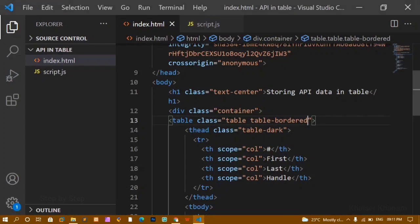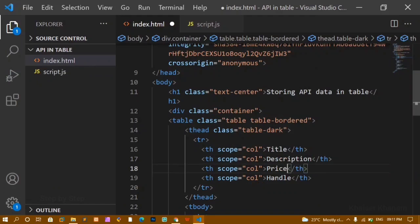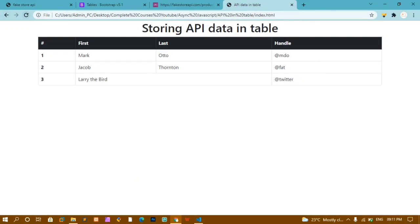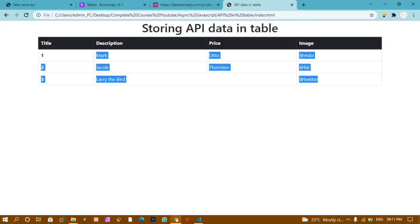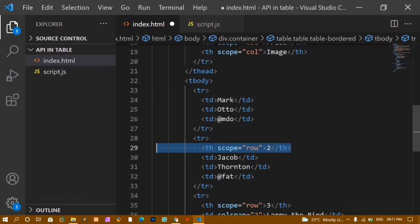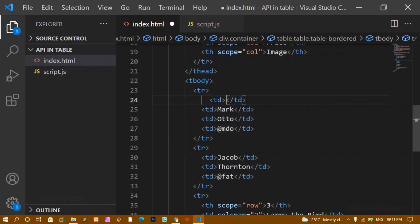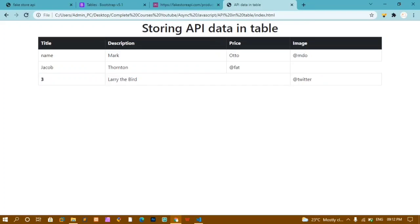I will save and refresh. Now I can see title, description, price, and image as column headers. In place of the static table data, I want data from the API, so we are going to write JavaScript. I will remove extra table rows, keeping only one TR with one table data cell. Below the div container, I am going to link the JavaScript file by writing a script tag with src='script.js.' Inside script.js I will write one alert to check whether it is working. I refresh and get the alert — JavaScript is successfully connected.